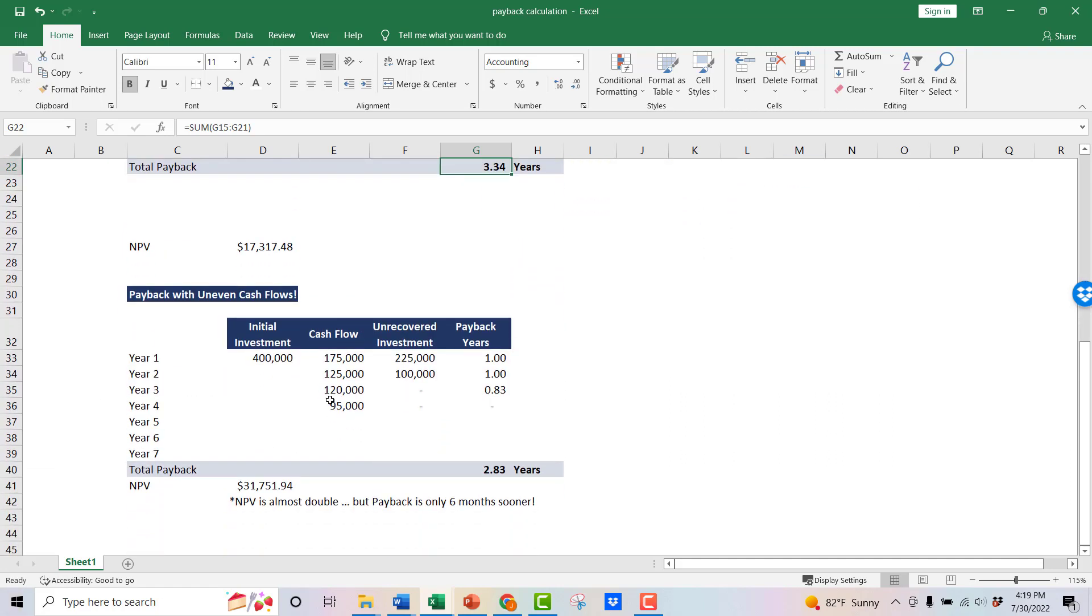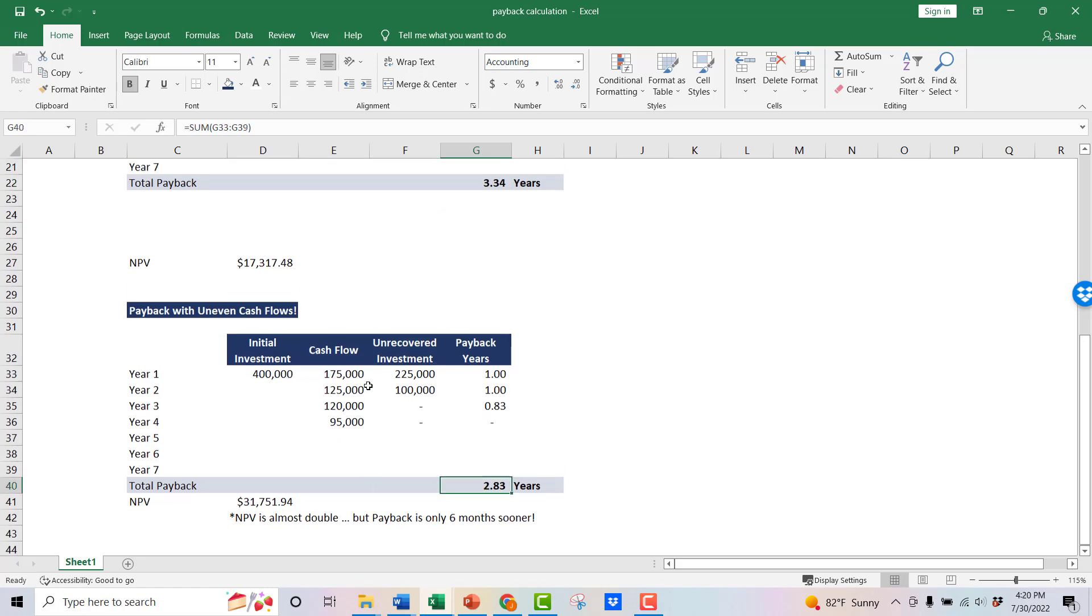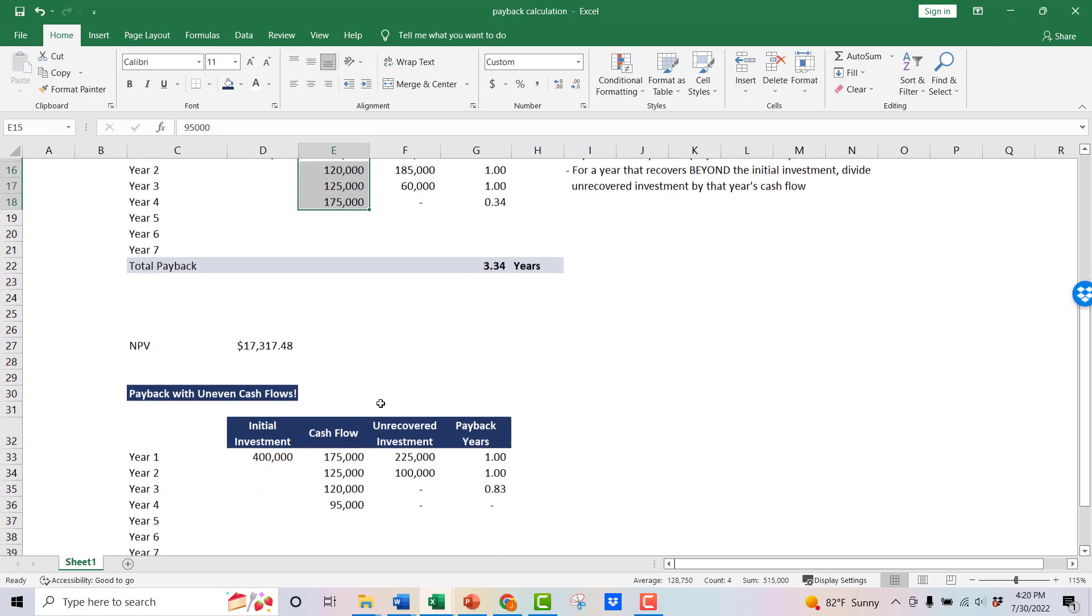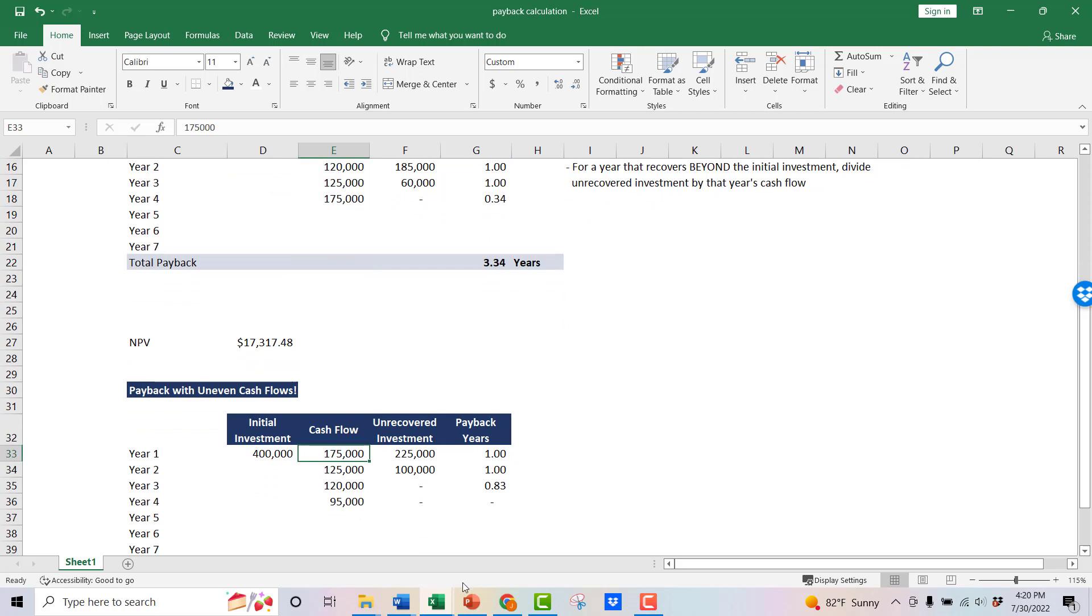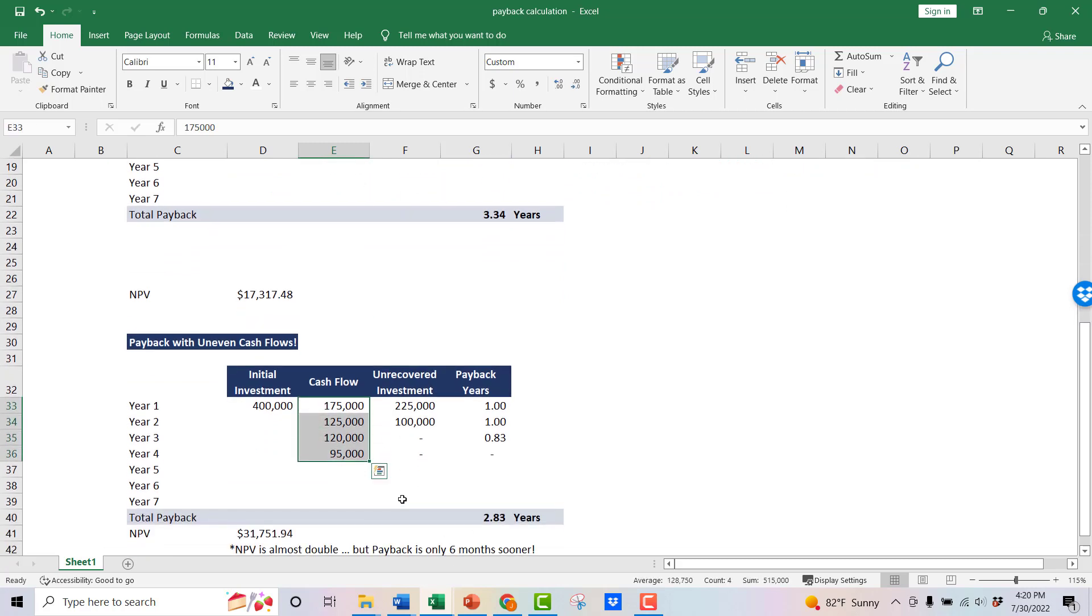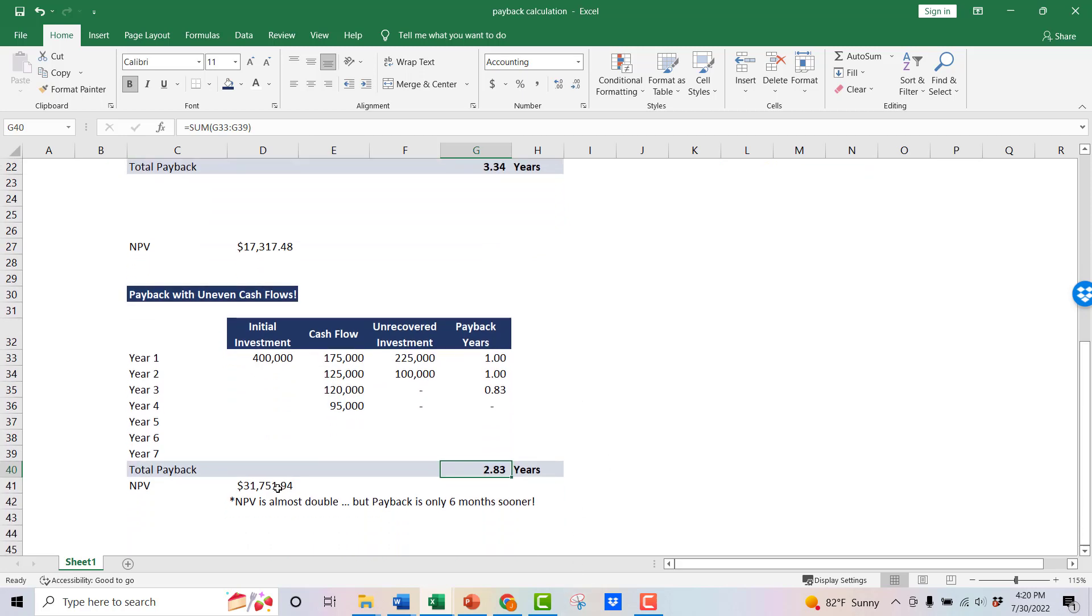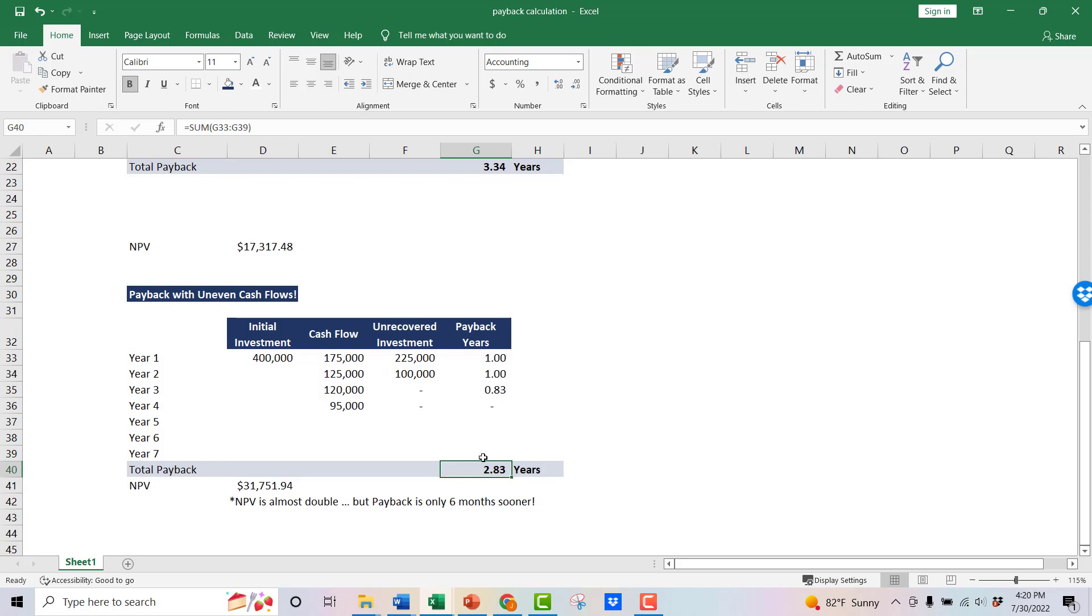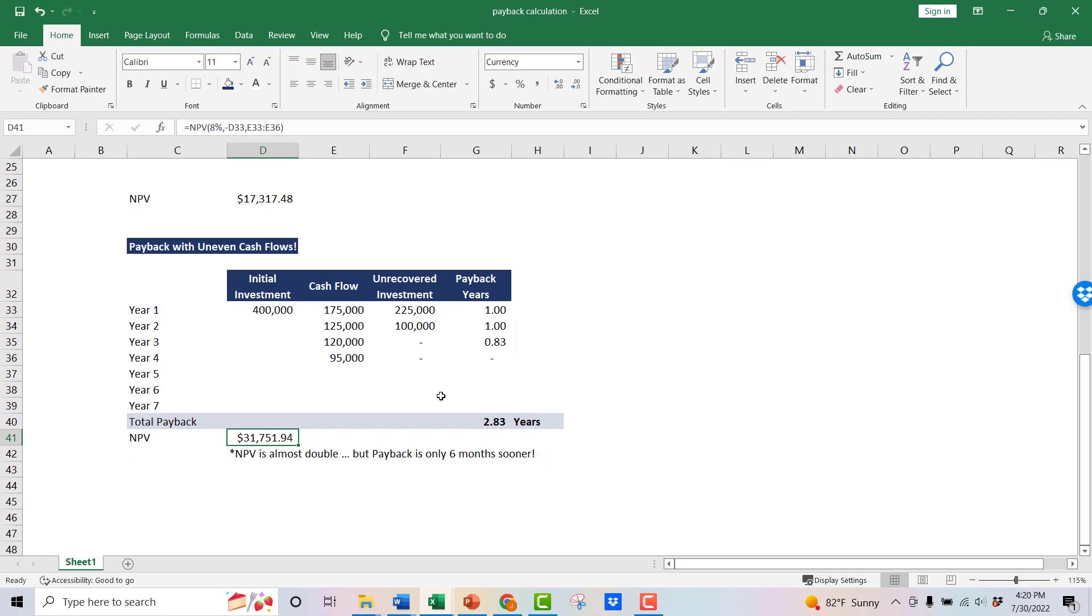But just want to give you an example of why you wouldn't do this independently. So if you look at this one down here, this has a 2.83 year payback. And all I did was I took these cash flows and I flipped them upside down. So instead of $175,000 being the last year, I put it in the first year. Now this has the same total number of cash flows. It doesn't really move the payback too much, but it almost doubles the NPV. So this would be a way better investment, but it barely shows as better in the payback, whereas the NPV is double.